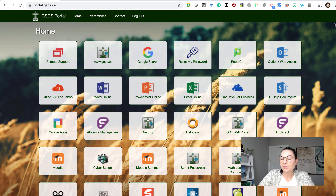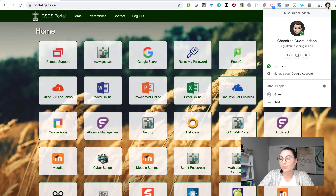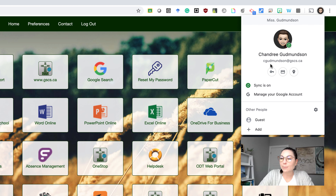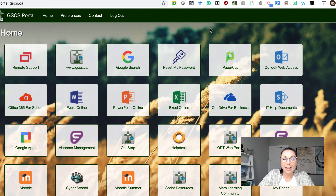In order to start, we need to make sure we're logged into our Chrome web browser using our GSCS credentials. Clicking on that top right icon and making sure your GSCS credentials are in there so that you have full access to everything we are going to do.